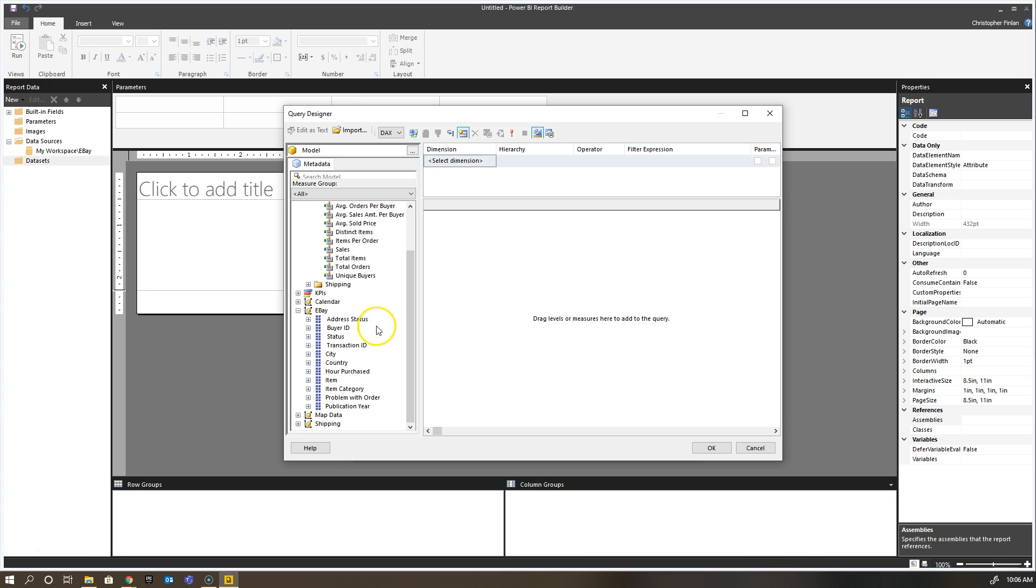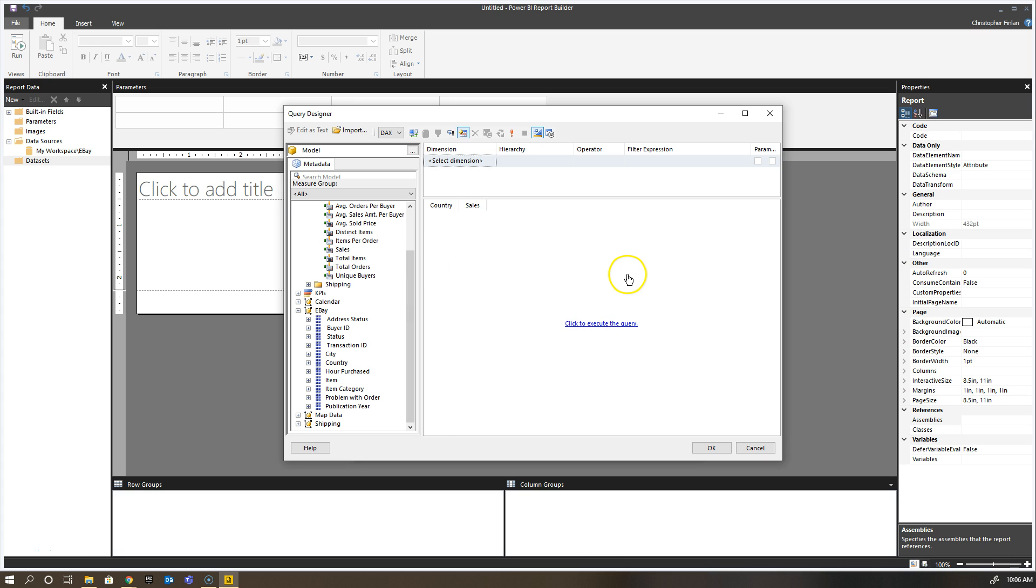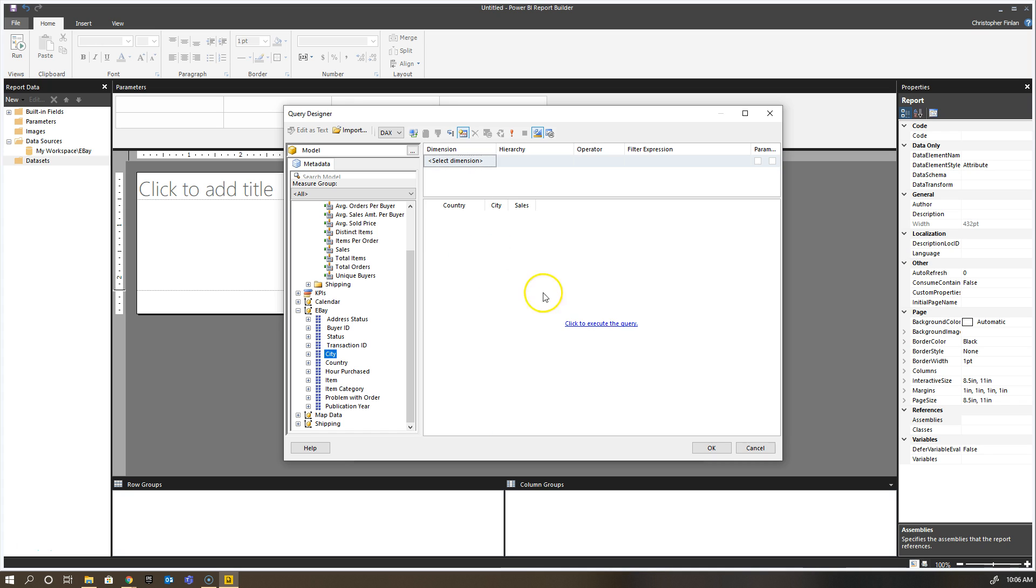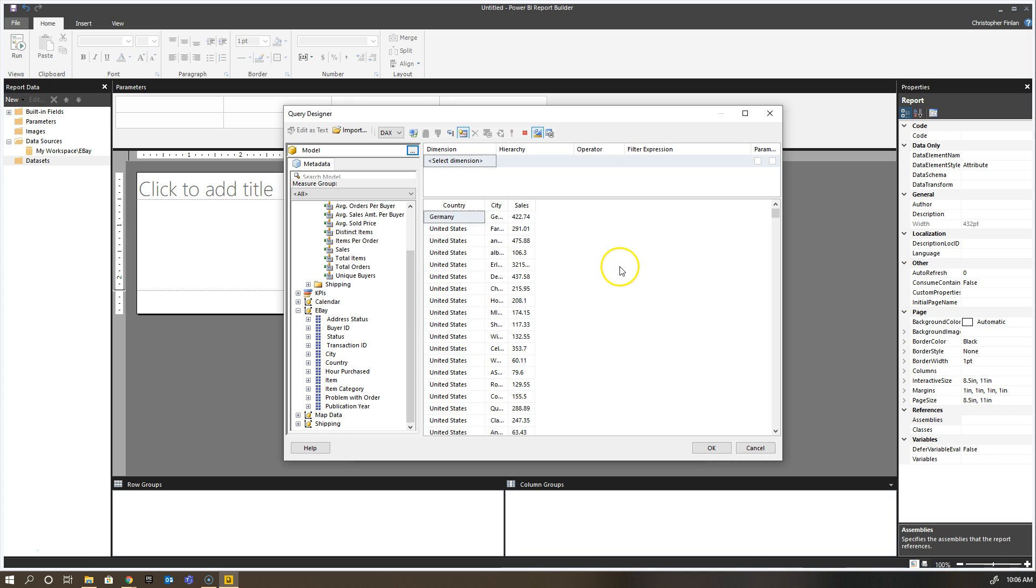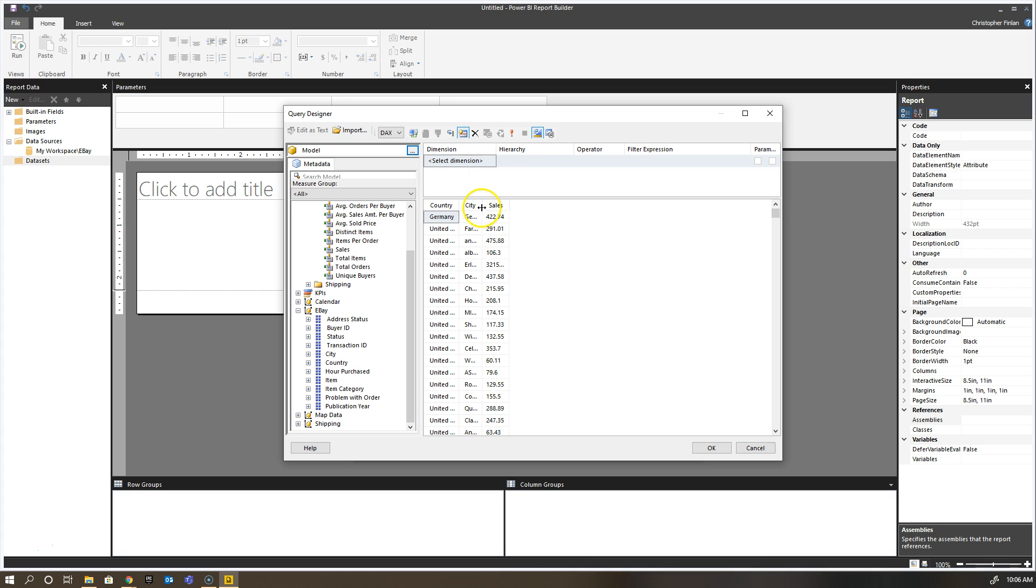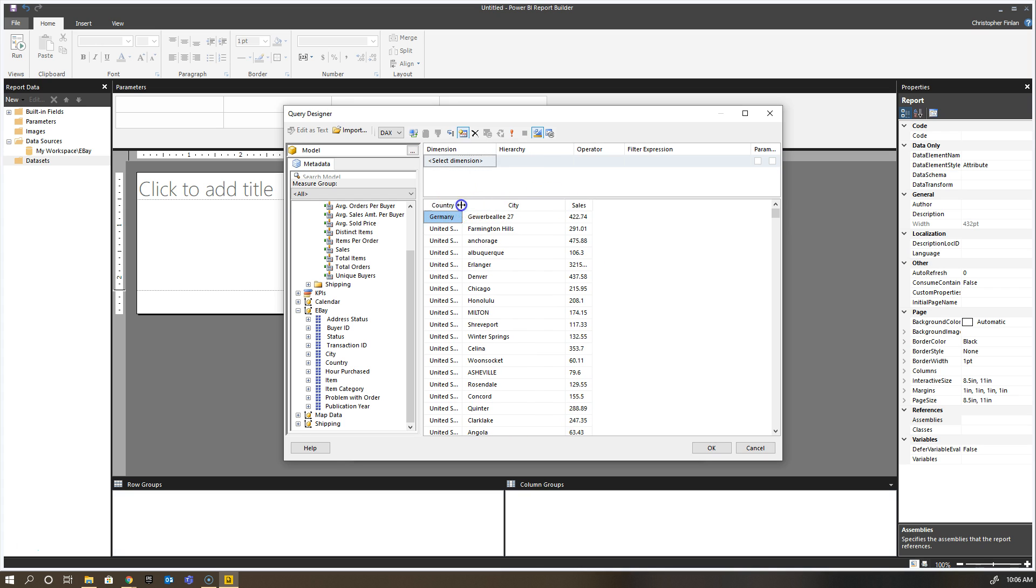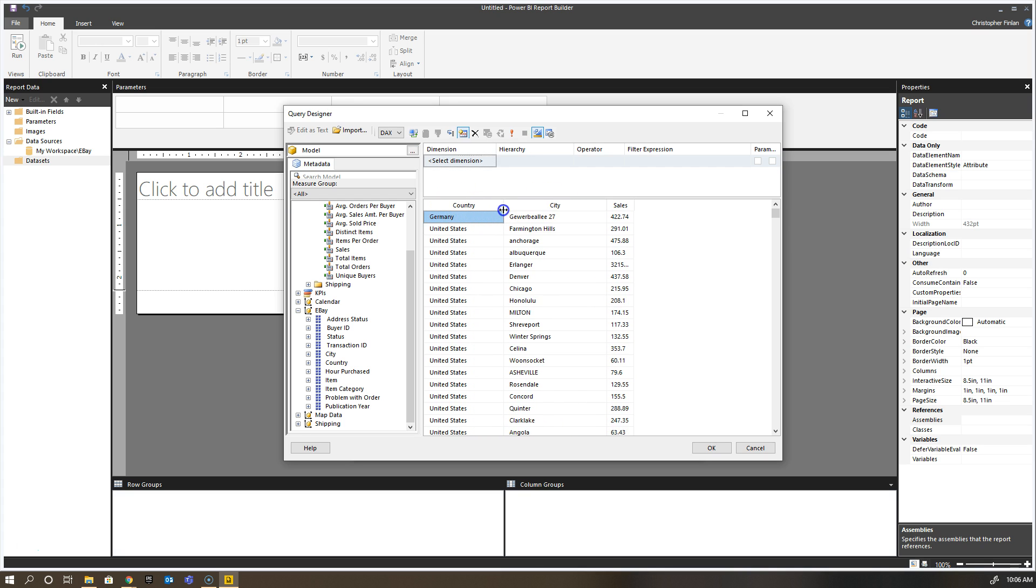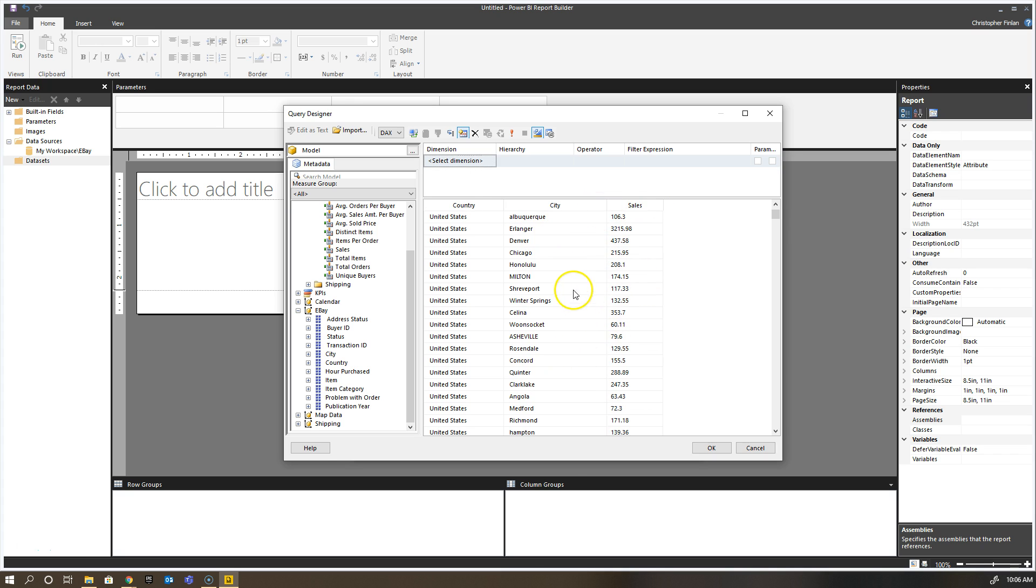A very simple way to get started with this: if I just want to grab country and drag it over and sales, I can then execute the query and you'll see it brings back my results. Now I can bring additional items here, so let's say I want to add city to my query. I can do that, re-execute it, and you'll see it shows me the different cities inside of the country where the items were purchased and then the total sales.